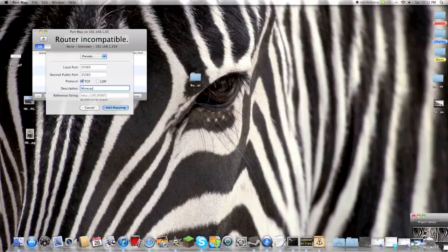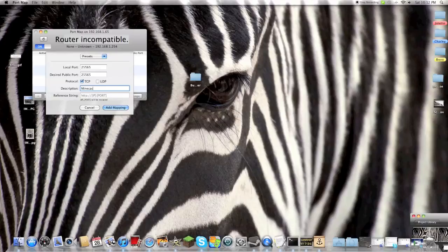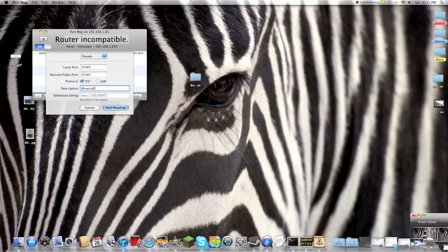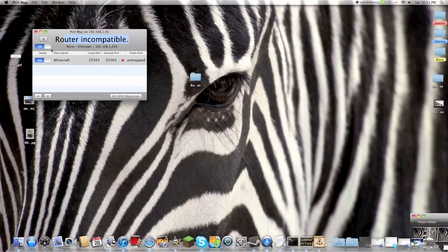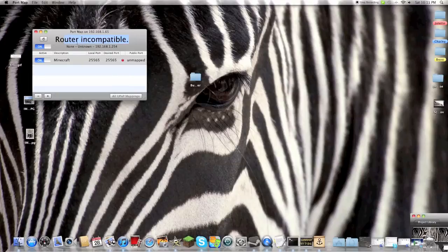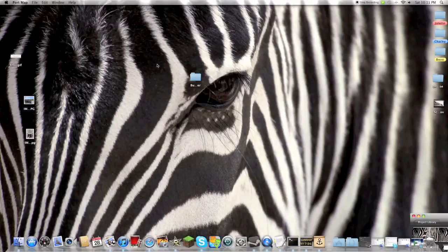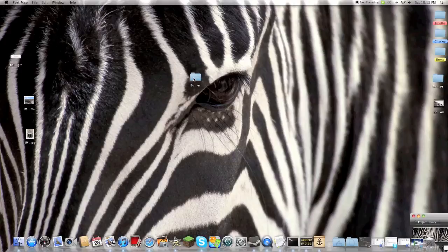Add mapping, and then it should be a green dot if it's working. But mine's incompatible so it doesn't matter. And then you will run your server.